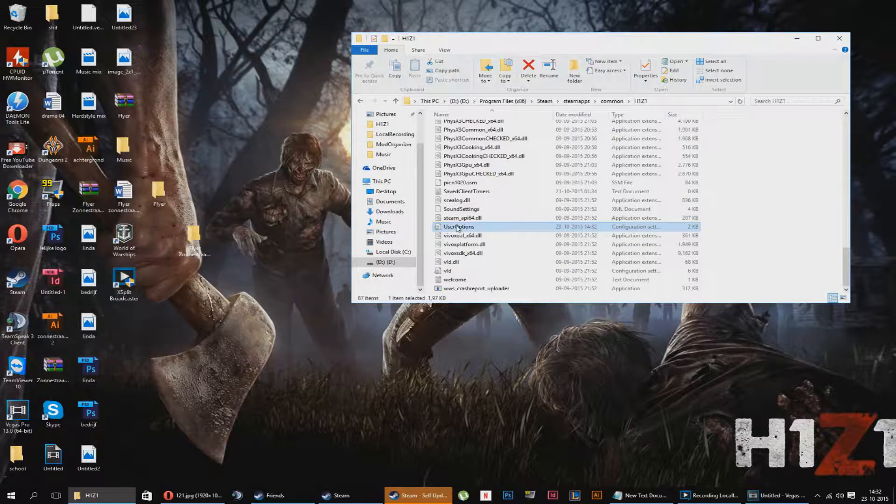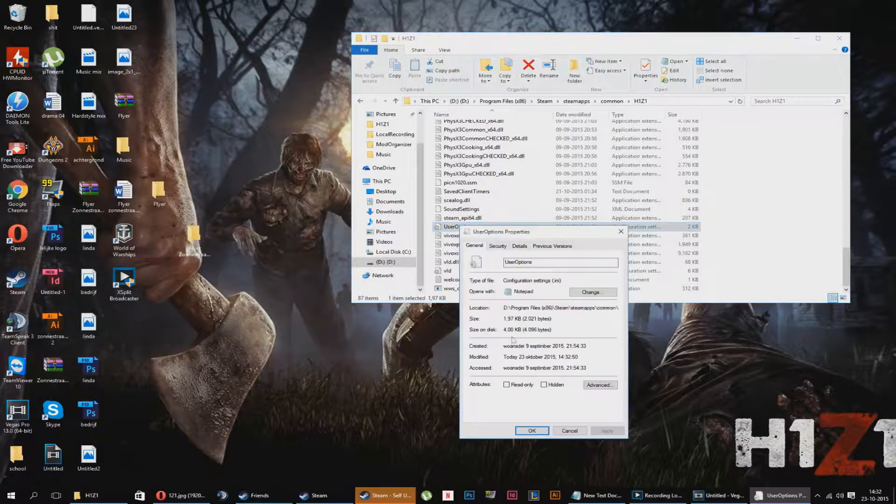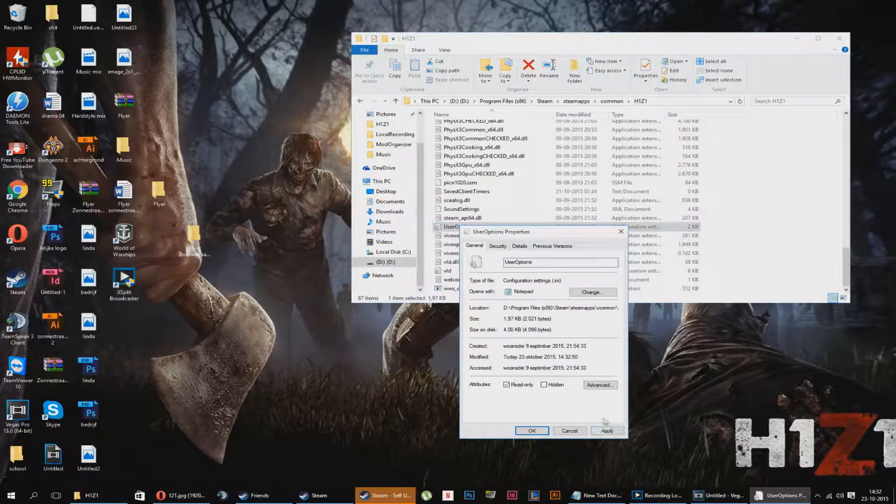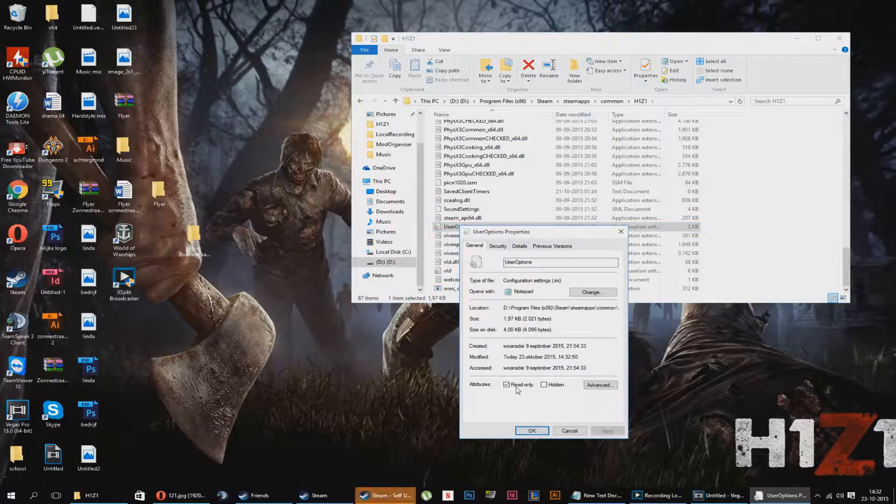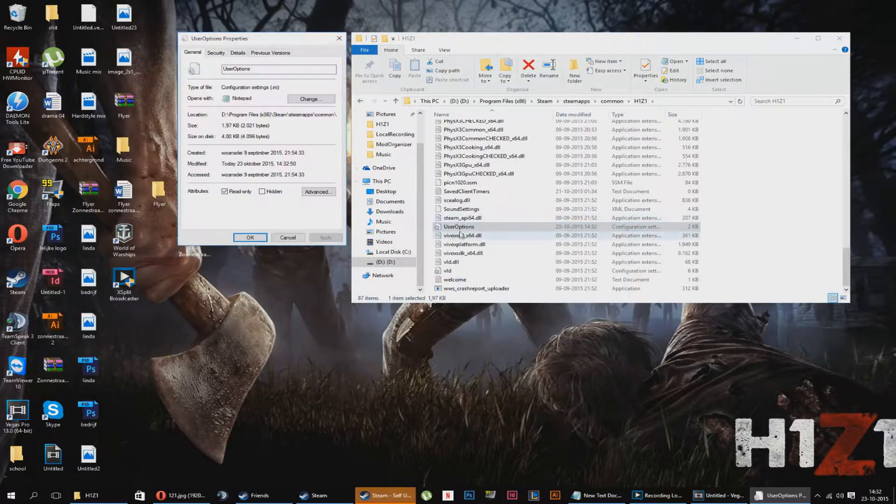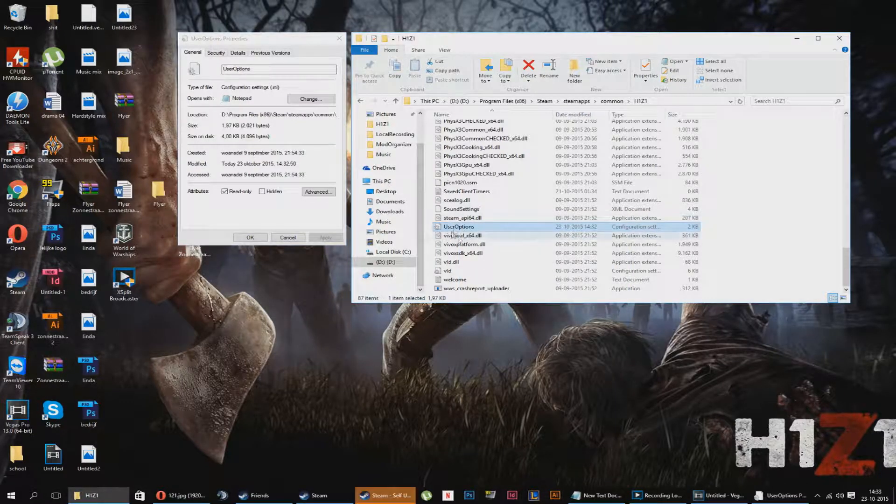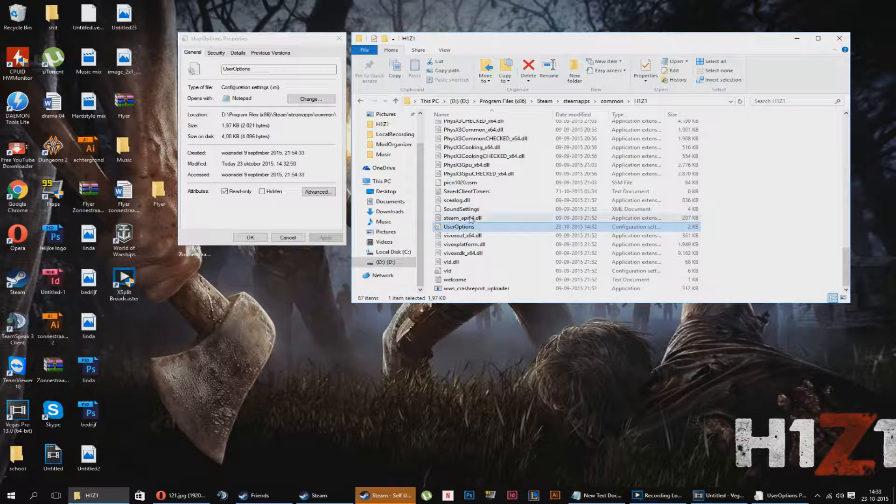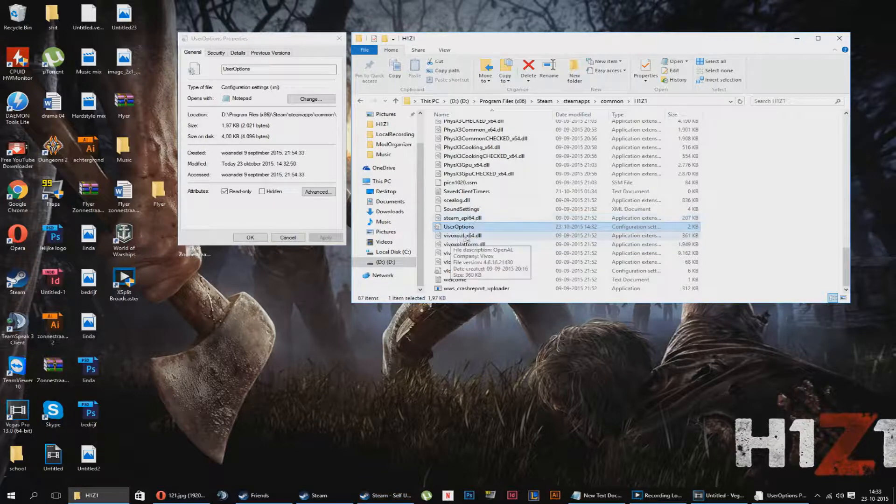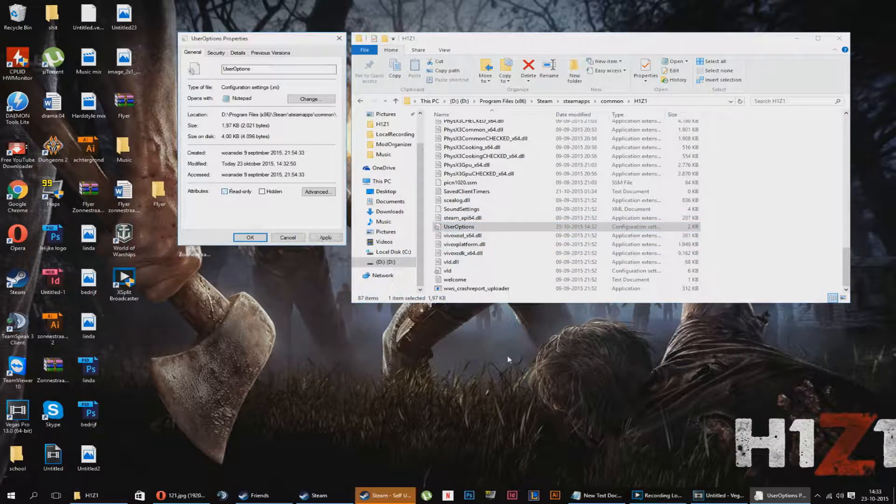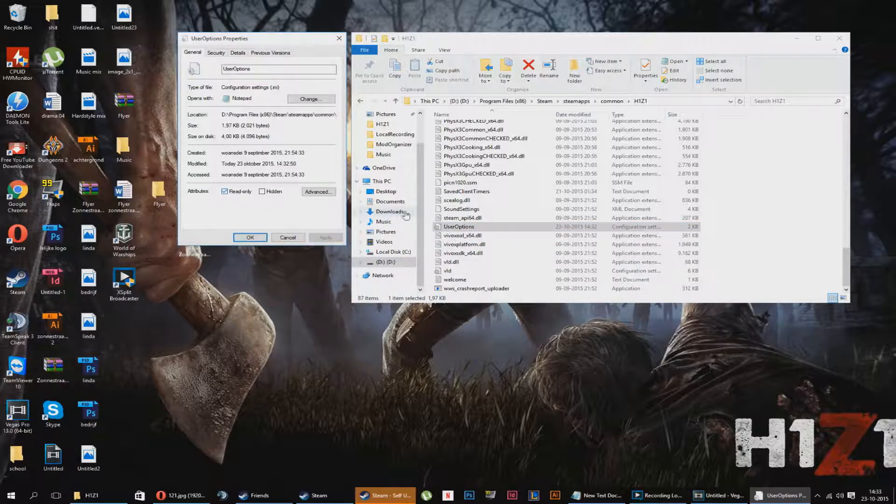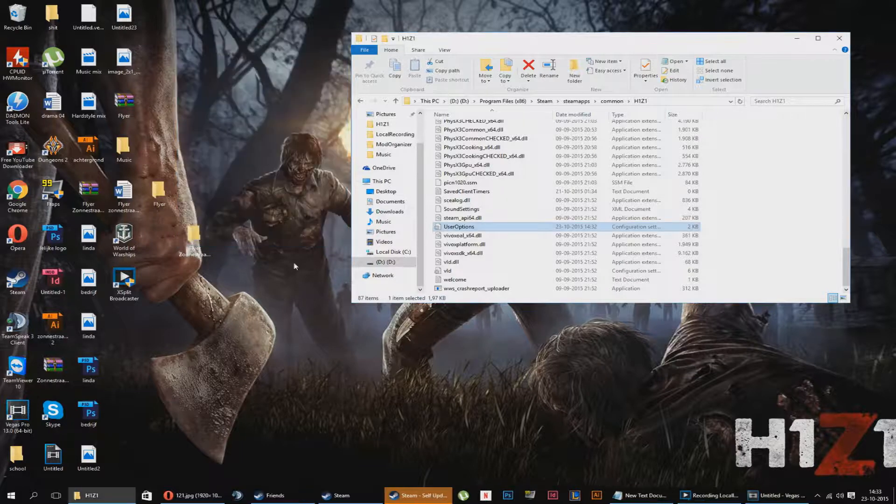And then you go to properties again and turn read only on. What this is going to do, it's going to save all your settings which you have placed in your user options. When you start it up, it will always be the same which you put in the user options. If you turn this off and you change the setting, it will change in the user options. So that's not what you want. You want to have read only on.